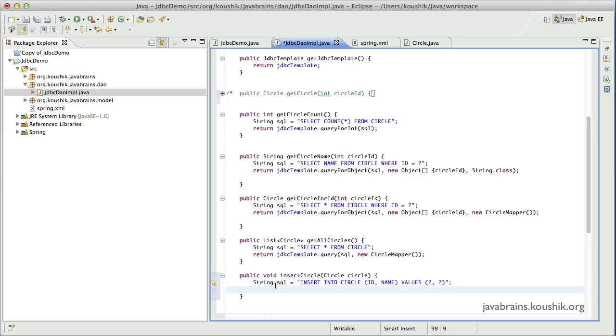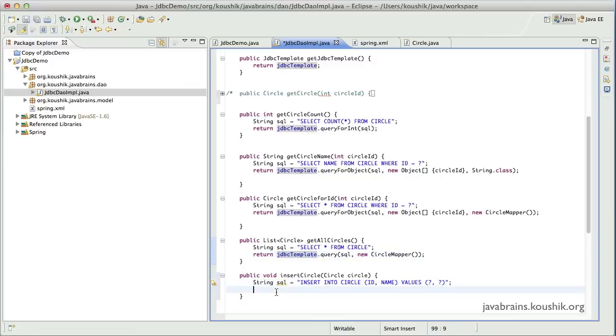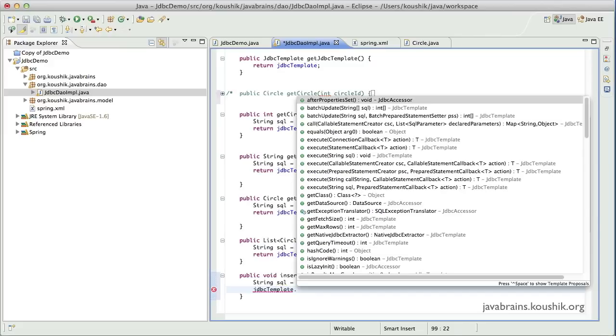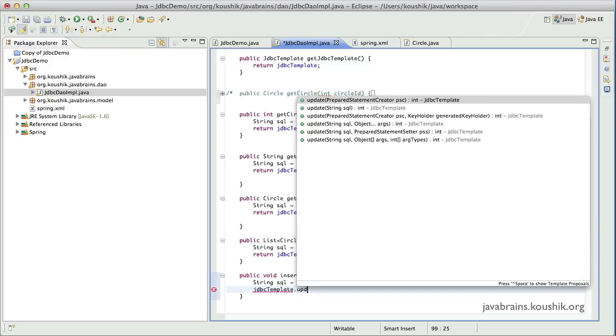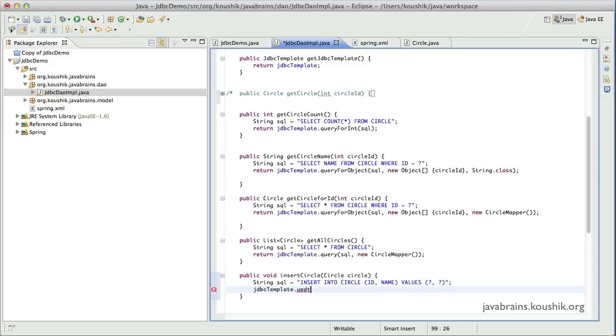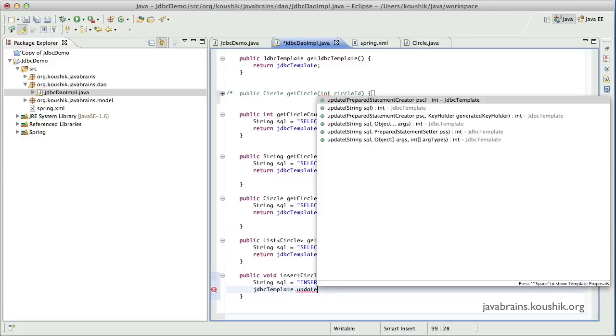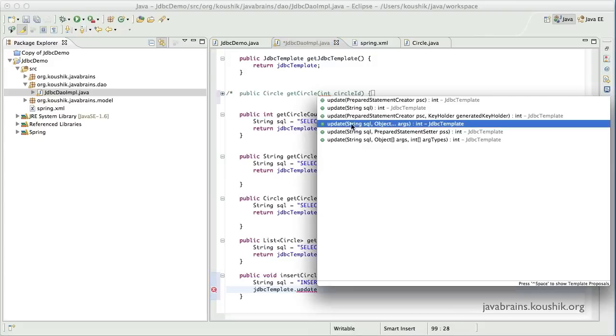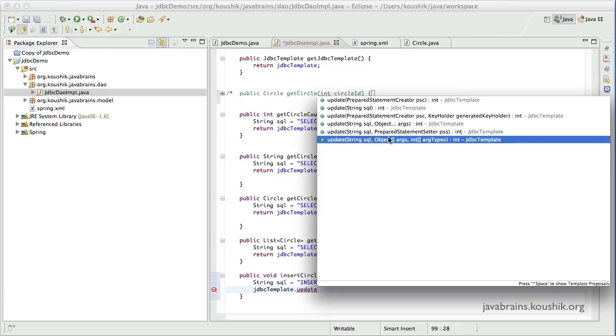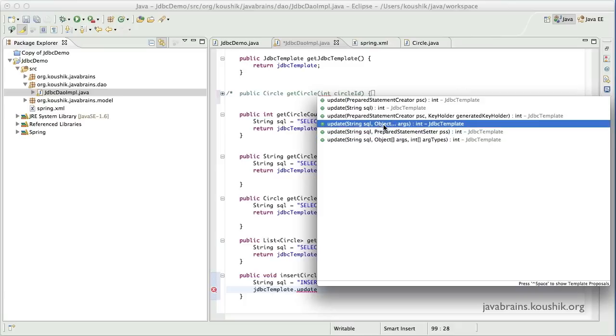Now I need to pass this SQL query to a JDBC template method. The question is which method should I use? The method that I use is JDBC template dot update. Now the JDBC template dot update has, as with a lot of other methods in the JDBC template, multiple signatures. I'm going to use this one, the one which takes in a string SQL and object array.